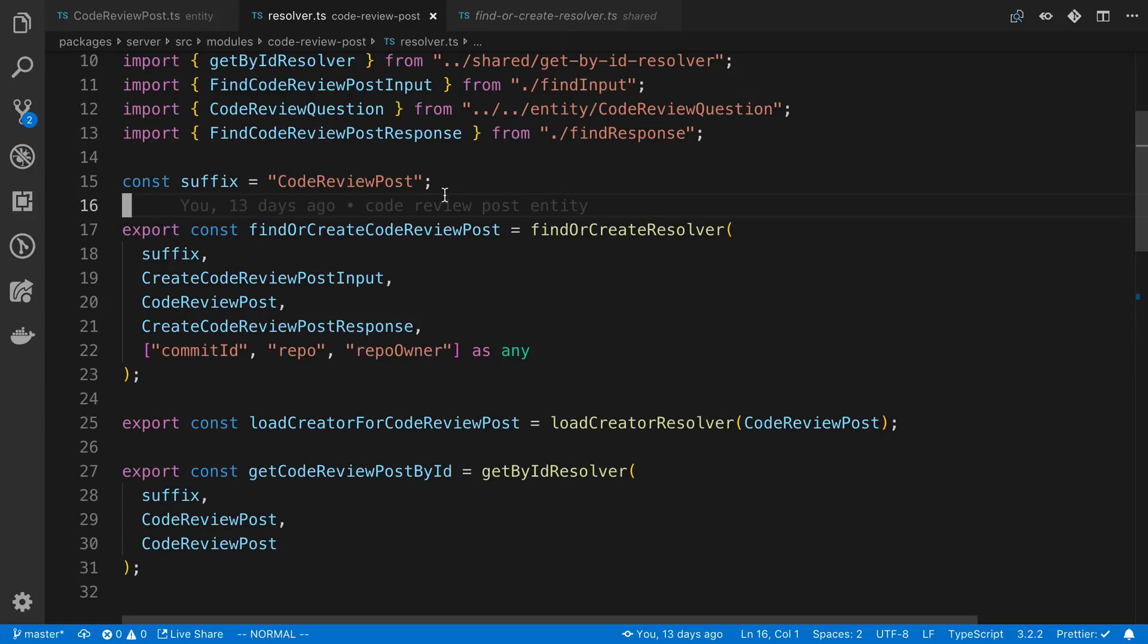Anyway, if you haven't tried out TypeGraphQL and you're using TypeScript, I highly recommend giving it a try.